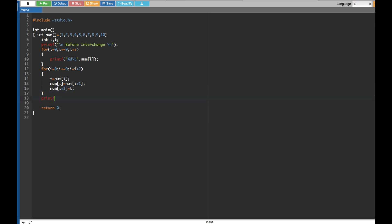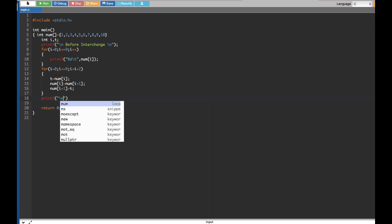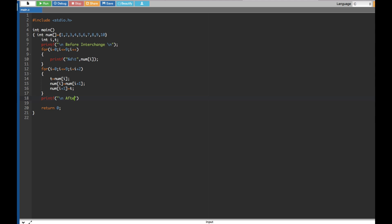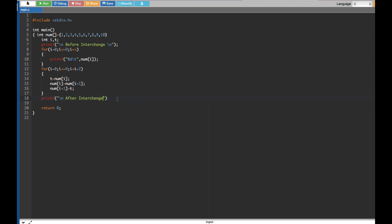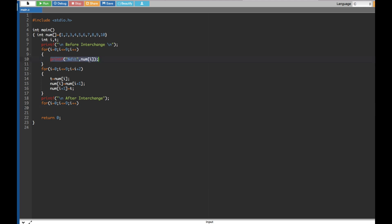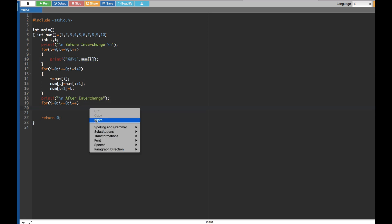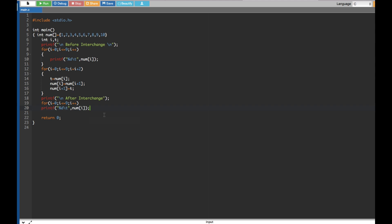Finally, we print the result after interchange with a printf statement saying 'after interchange' followed by a newline. Then we put the same for loop — running 10 times — and the same printf to print all the numbers, which we can simply copy and paste from the previous print loop.